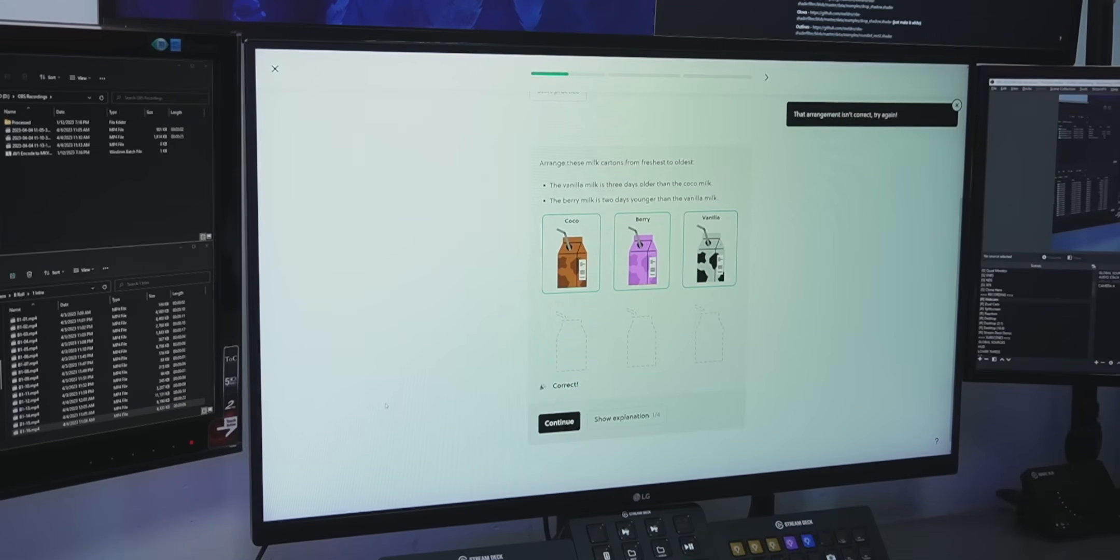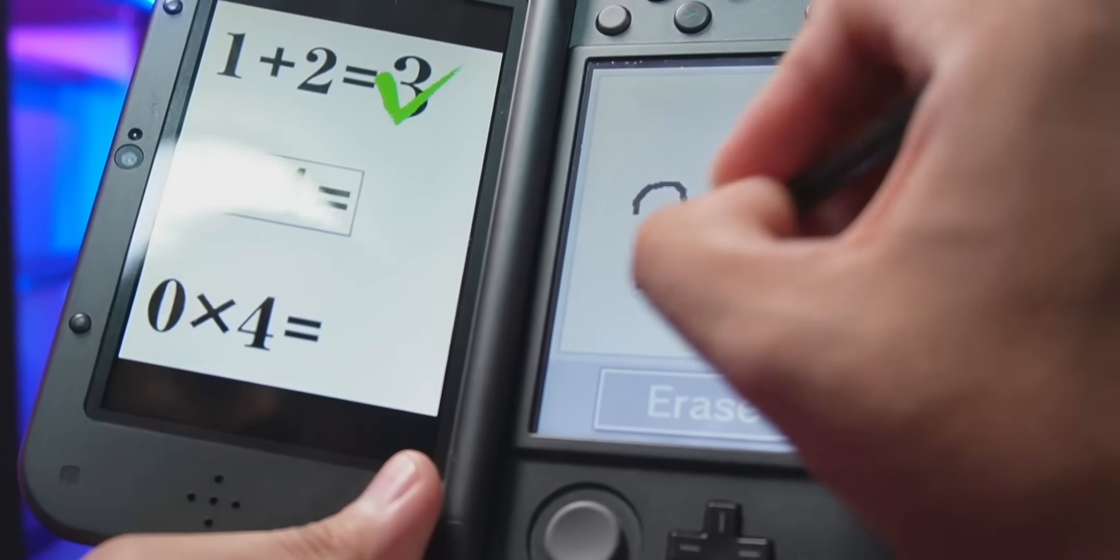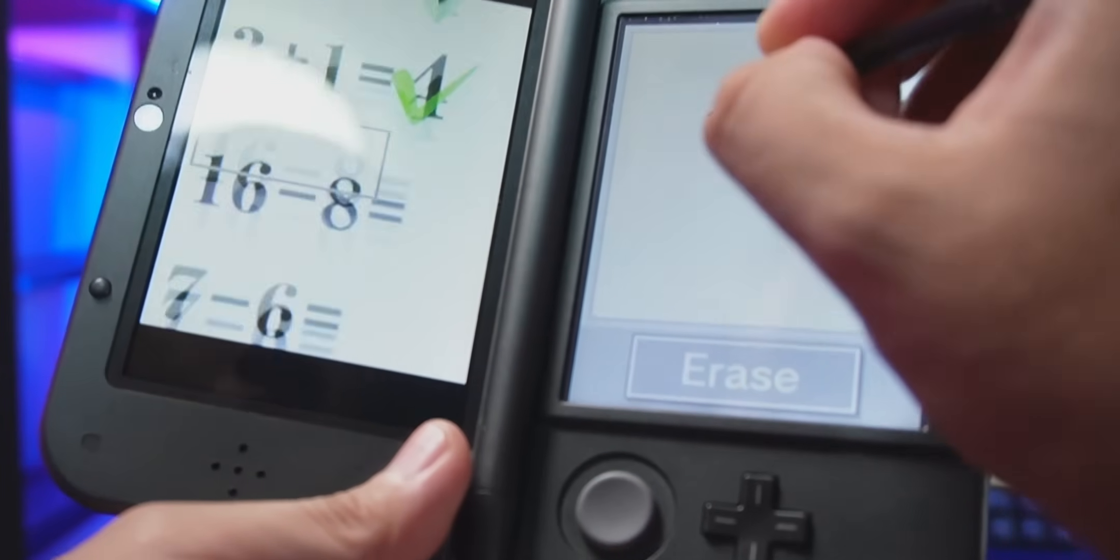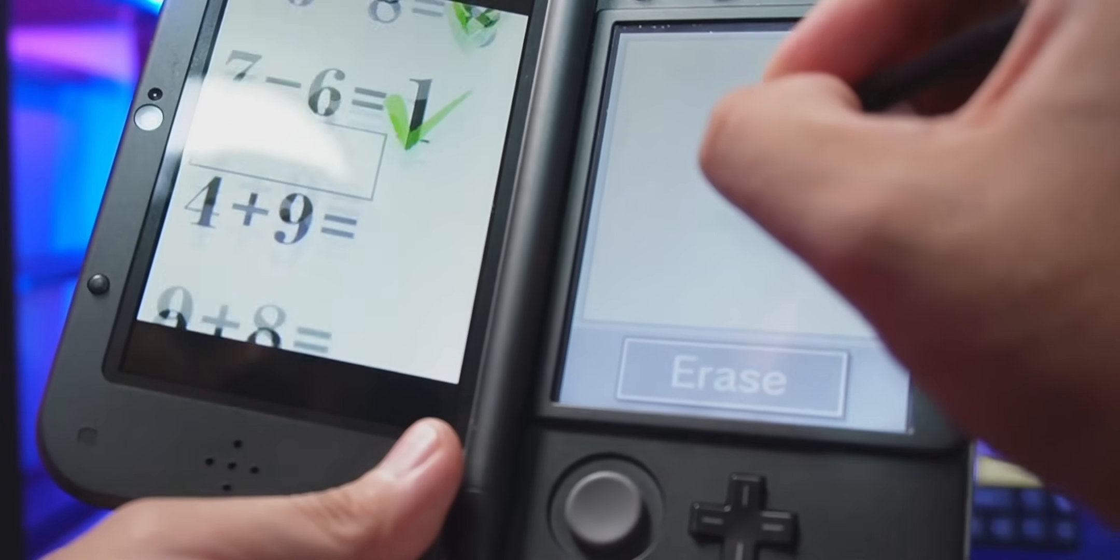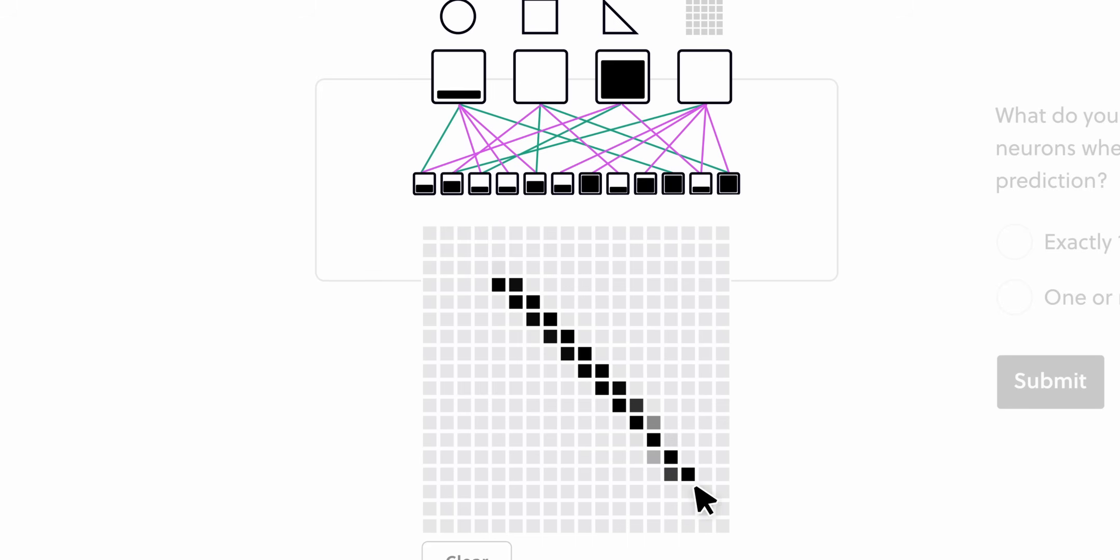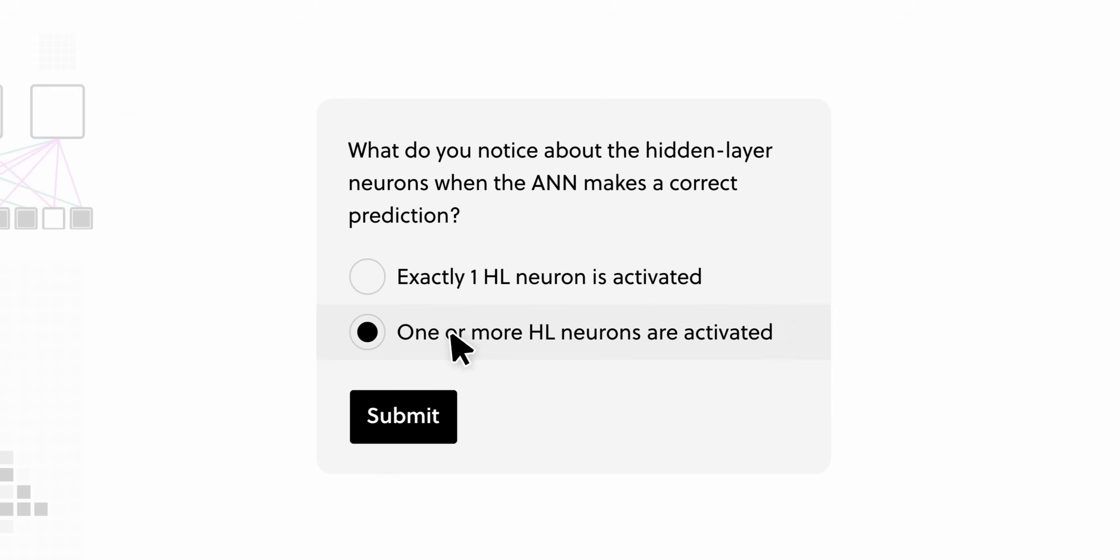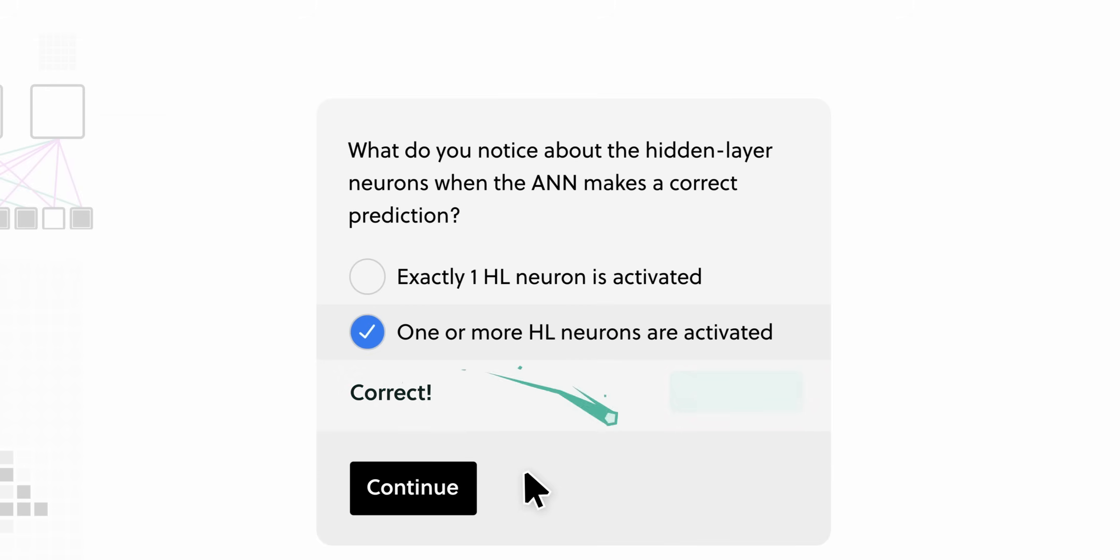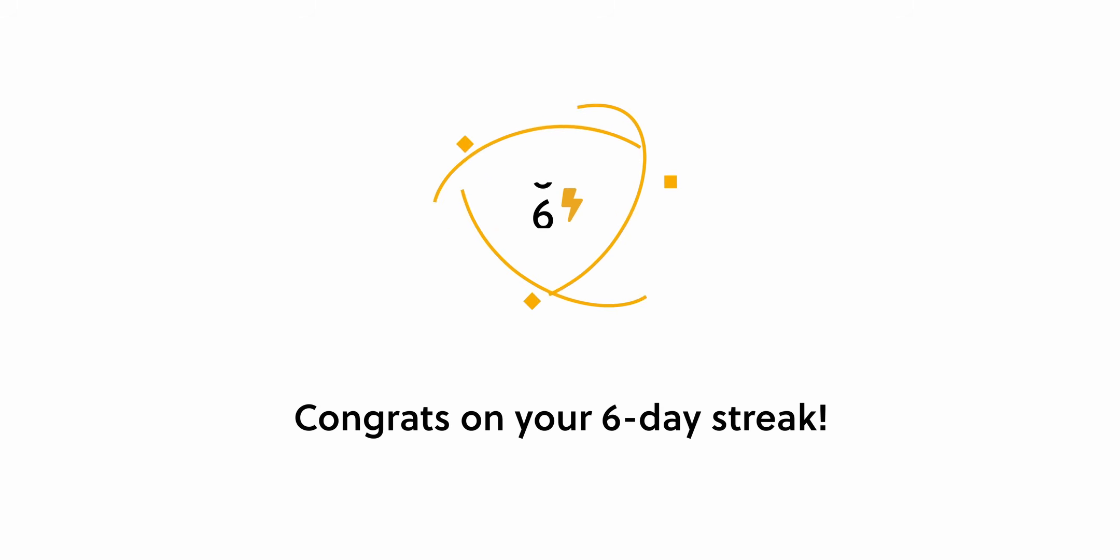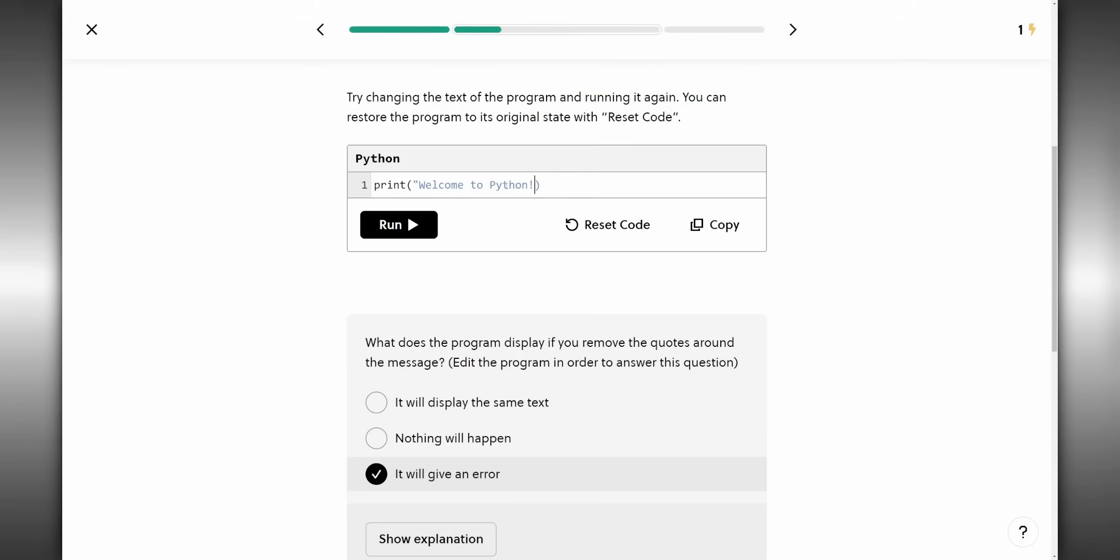You guys remember that brain training game for the DS where you have to solve all those fun little math problems? Might be aging myself a bit, but I freaking love that game. Brilliant takes that concept and then applies that to real world problems. So instead of just passively absorbing a lecture, they give you a fun problem solving exercise to work out with every single topic.